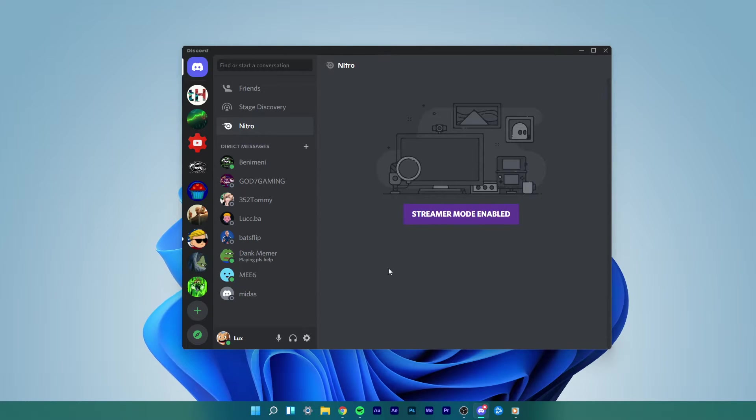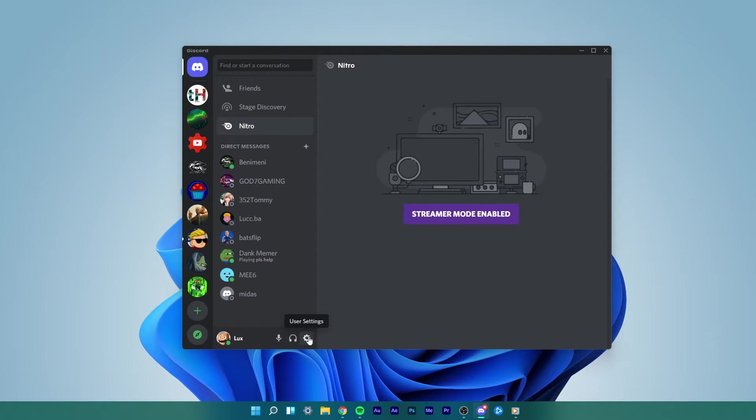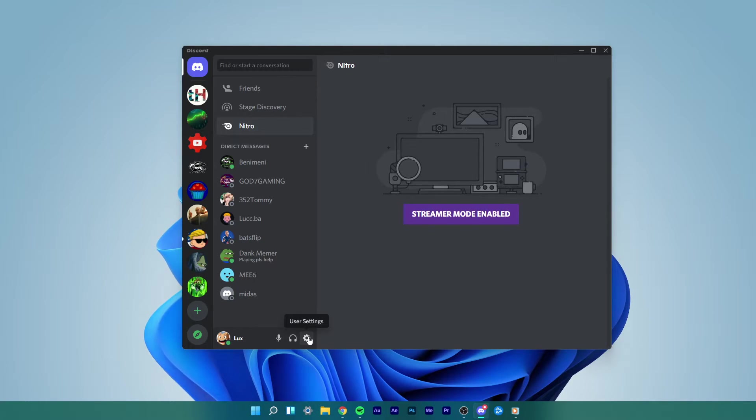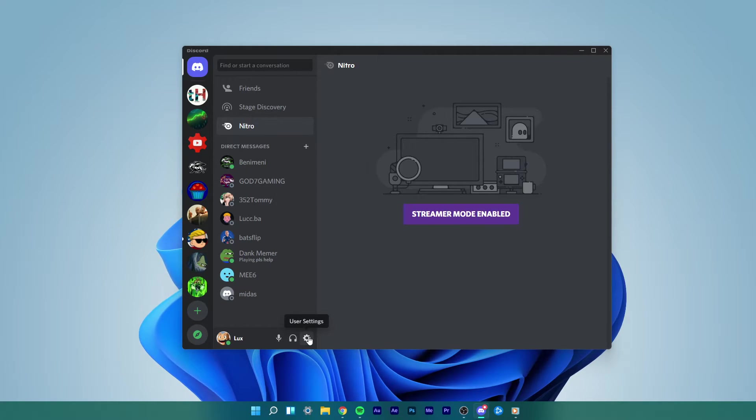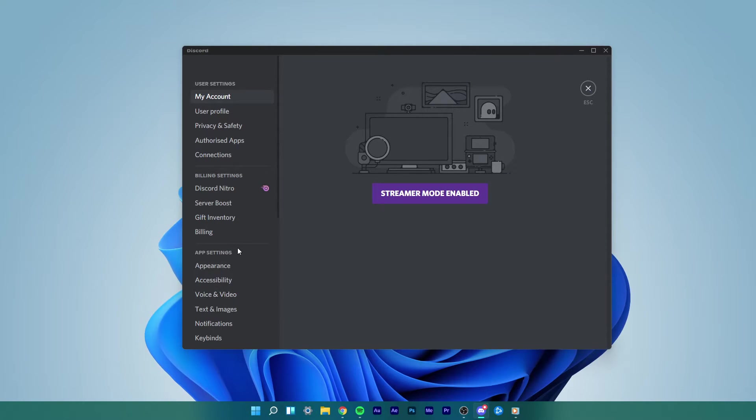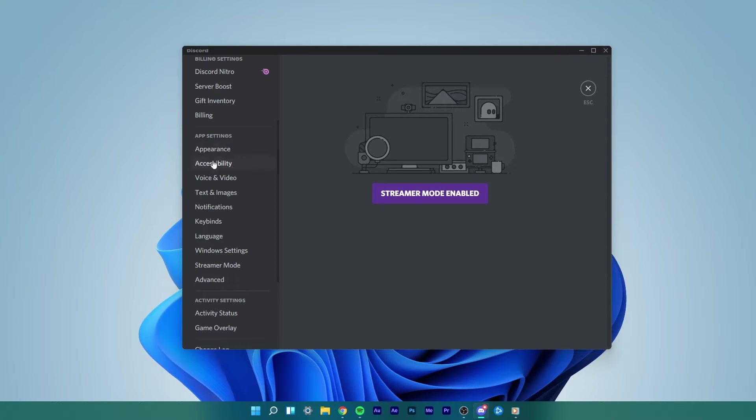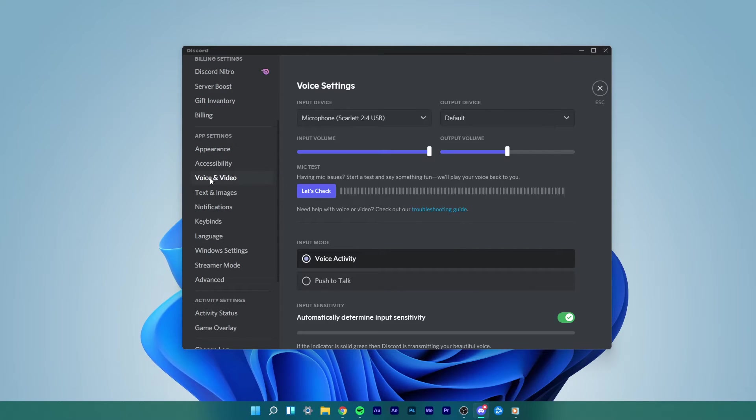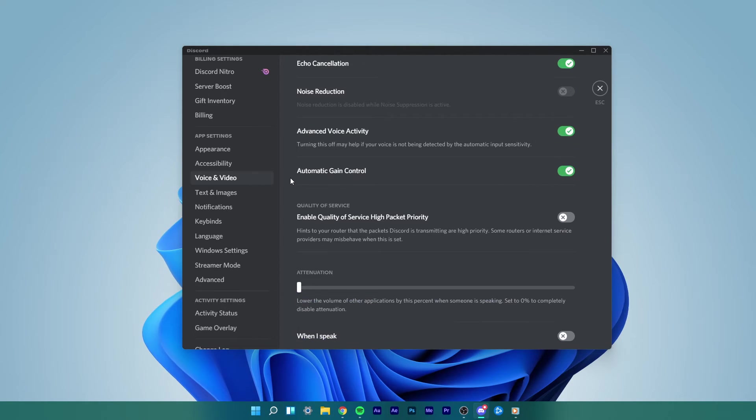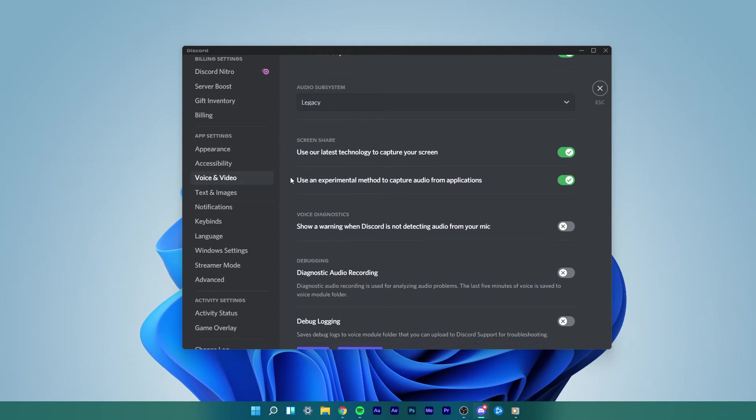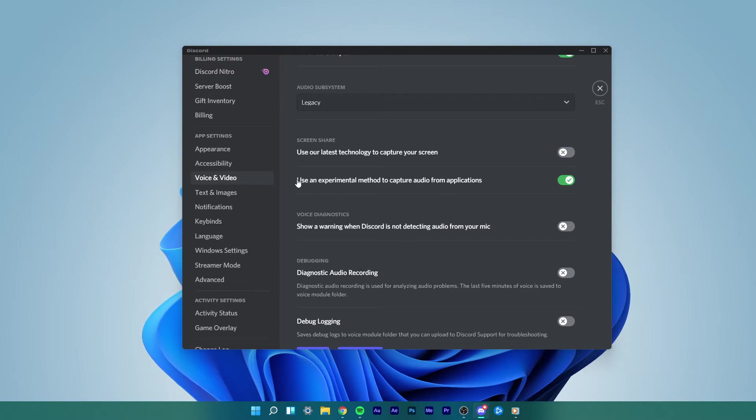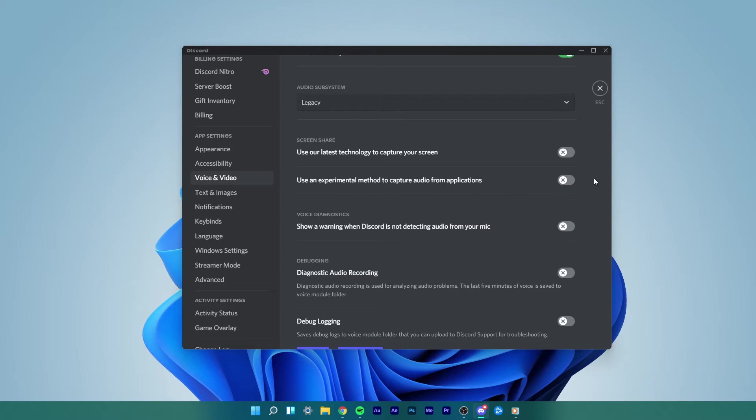If you still get the Black Screen Share issue, go ahead with the next step, which is to disable the latest technology option. Simply navigate to the User Settings icon located at the bottom left of your window. Scroll down on the left-hand side menu. Under App Settings, you'll find the Video and Voice option. Here scroll down and under Voice Diagnostics, disable the Use our latest technology to capture your screen and Use an experimental method to capture audio from games options by toggling their switches off.